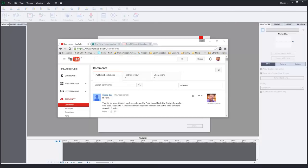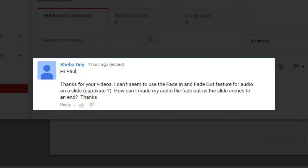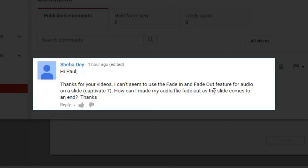So I got a message from Shiba Day and Shiba asks, thanks for your videos, I can't seem to use the fade in and fade out feature for audio on slide Captivate 7. How can I make my audio file fade out as the slide comes to an end?